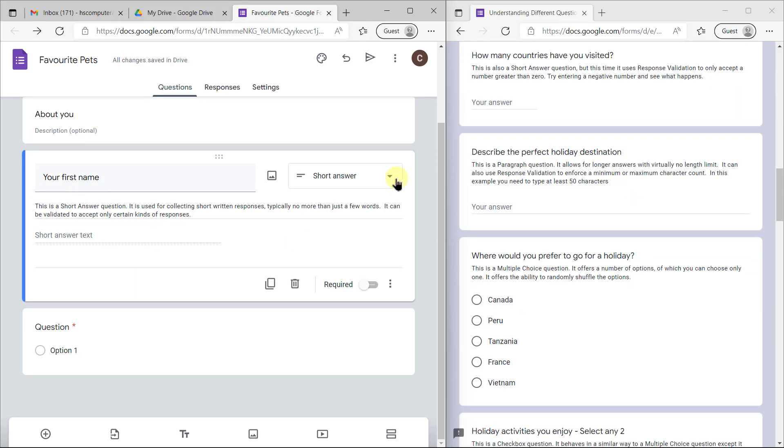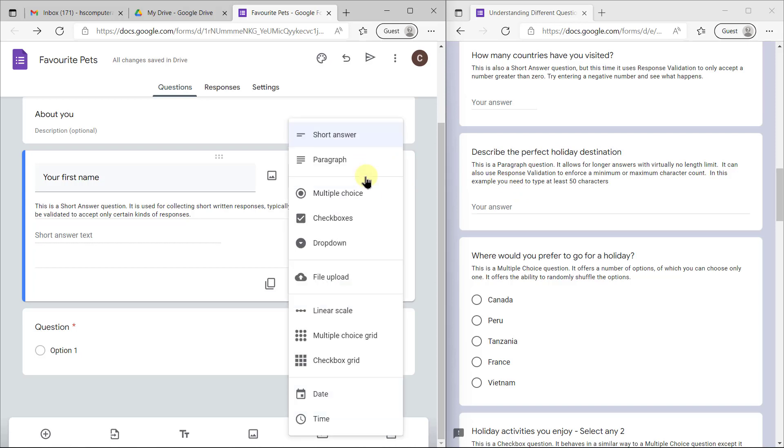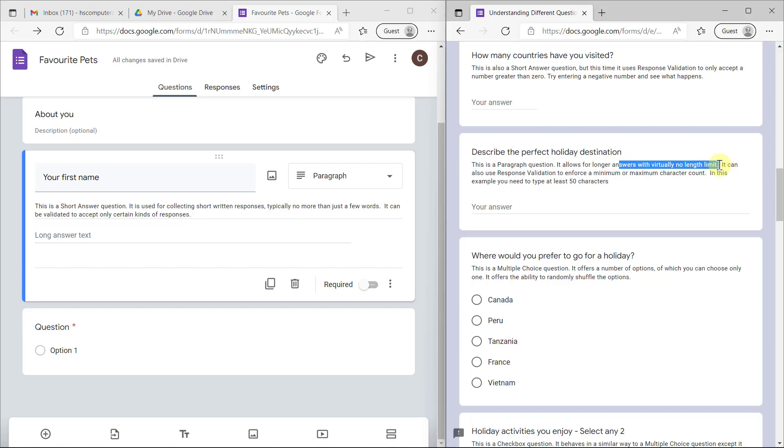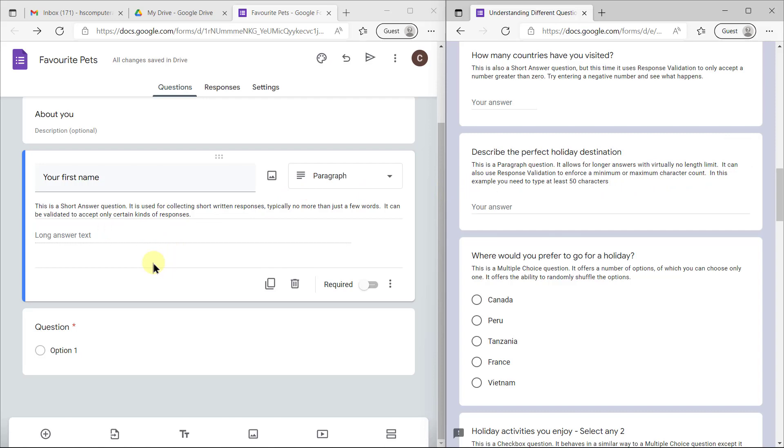The next type we're looking at is a paragraph question. This is the paragraph option. I don't think you'll be using that because a long answer text paragraph has virtually no length limit, but you can enforce a minimum character count. This won't really work because you would have to read through each person's answer and manually extract information. The purpose of Phase 2 is to extract the information in a spreadsheet or database, so this won't work for our example.